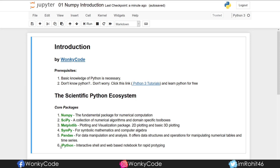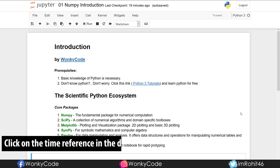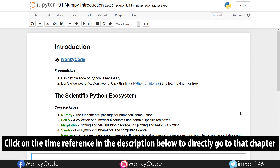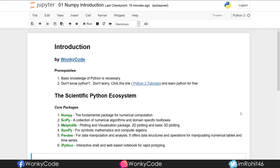In a data science project, learning tools are very important. How many tools do we need to complete a data science project? One such tool is NumPy. We need to use Python and some calculations in our data science project, like linear algebra. We need to use Python.